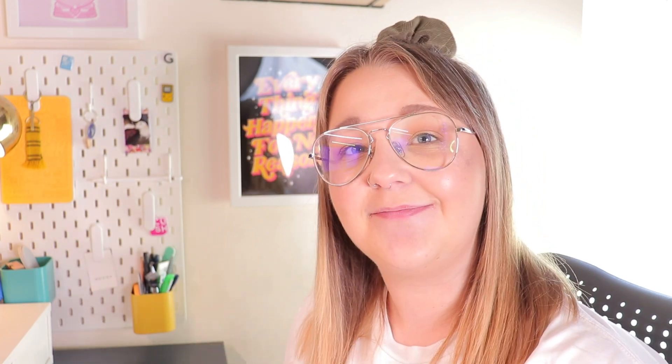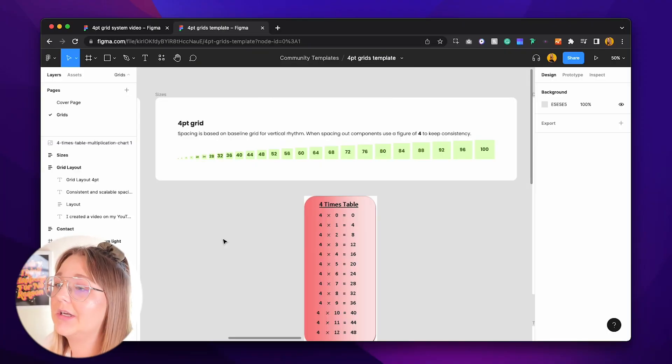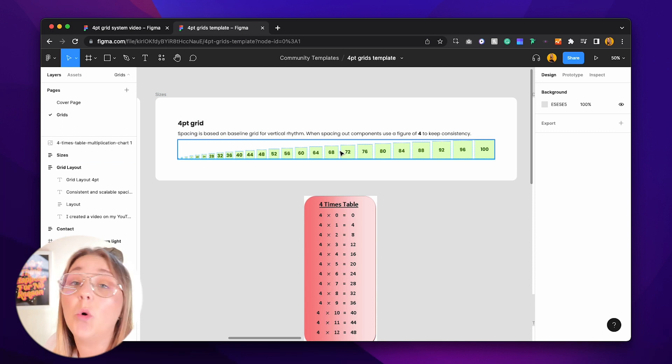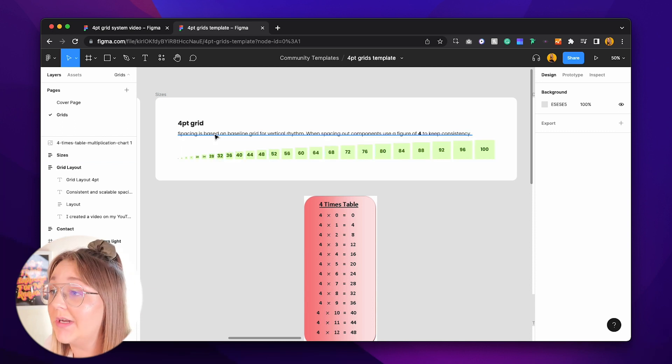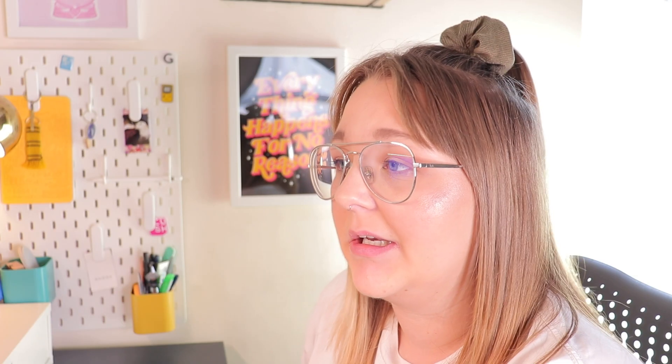With that said, let's jump into Figma and see how you set up a four-point grid system. Here is a four-point grid system. Like I said, there is a lot more spacing involved in this one compared to the eight, which is why some designers prefer to use this — it's built around your four times table.